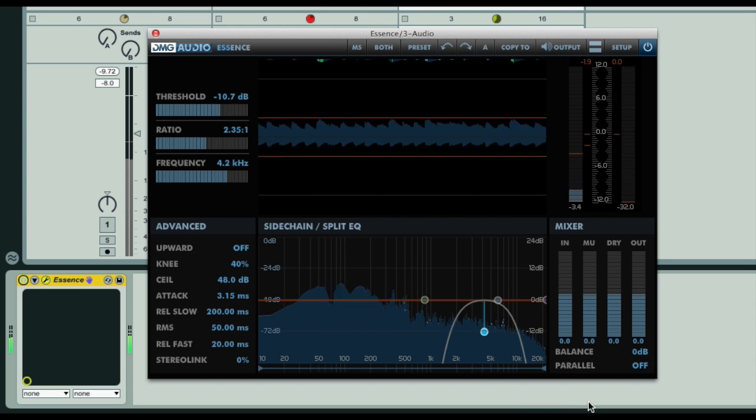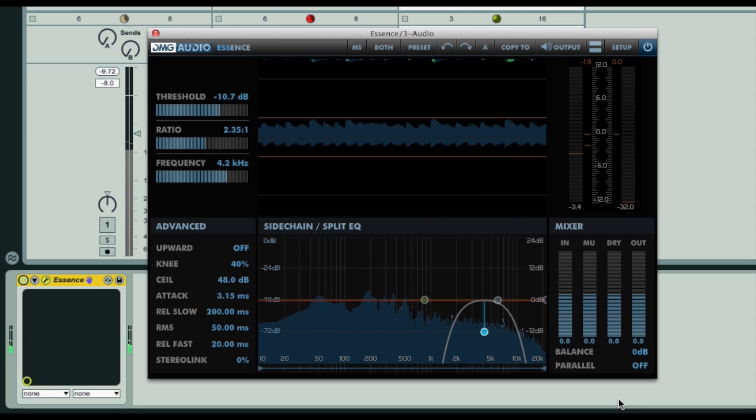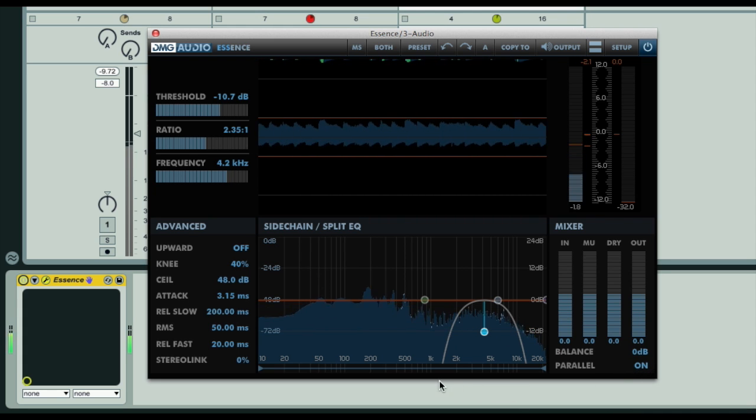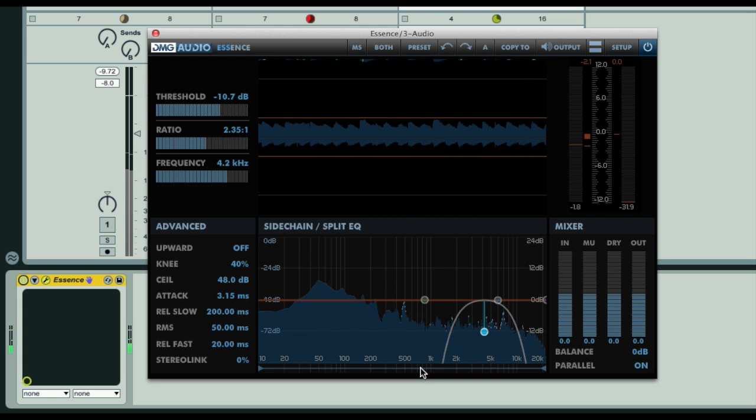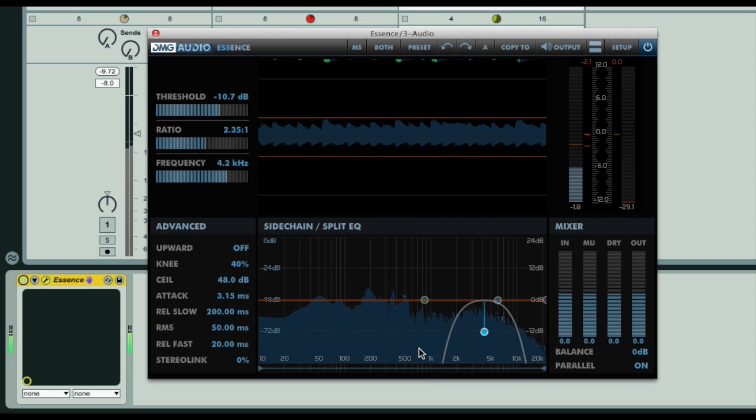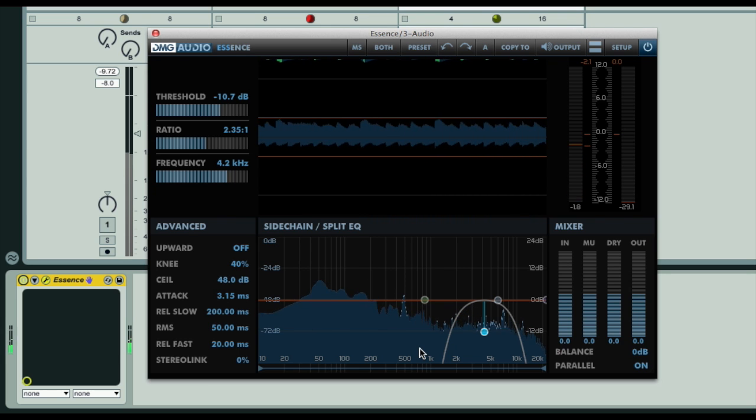However, to use Essence more creatively, parallel mode can be activated, which means you can then compress this EQ'd signal in whatever way you want, and mix it with the full spectrum input signal, for more radical tonalisation effects. We'll get onto that shortly though.